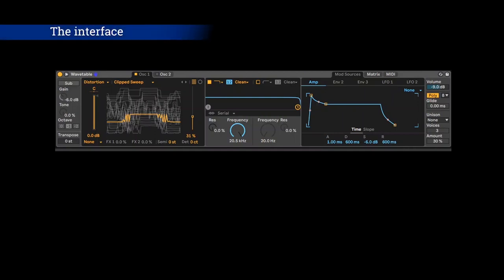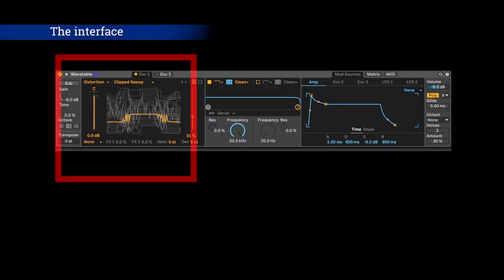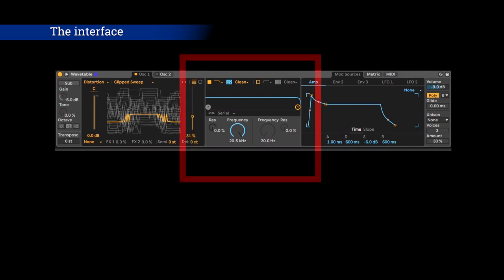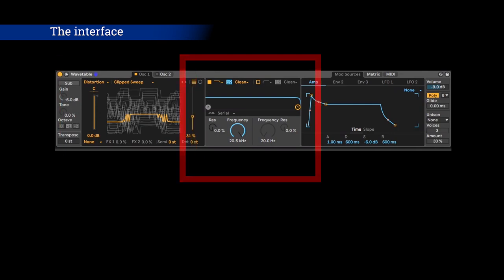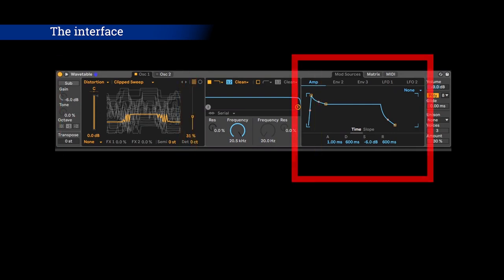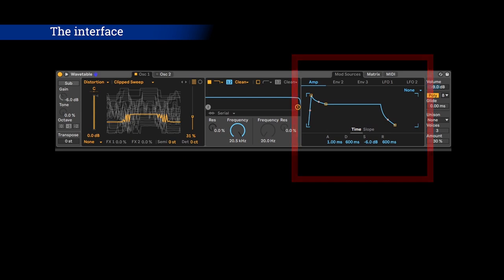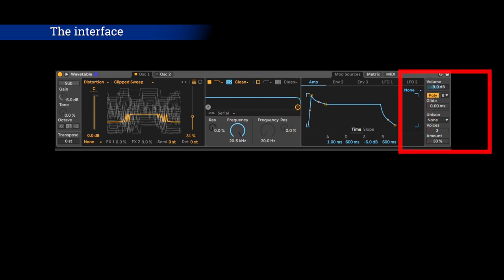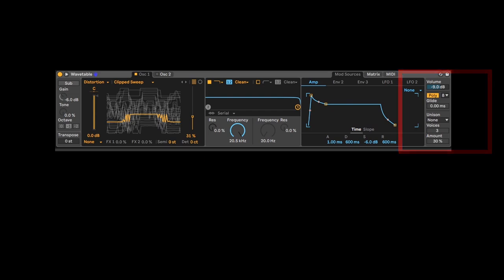There are four main areas in Wavetable. The oscillator area to generate sound, the filter area to filter that sound, the modulation area to give movement to your sound, and the global section to change things like voices and general volume.